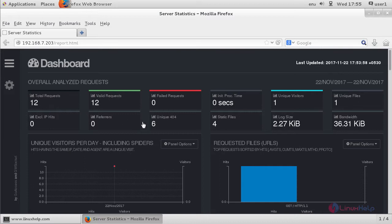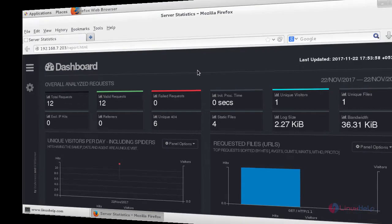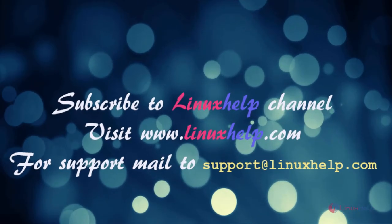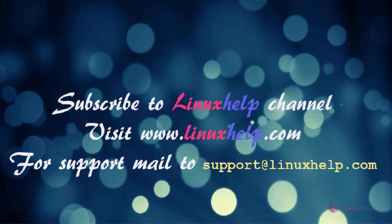That's it, friends. I hope this video helps you understand how to install GoAccess on CentOS 7. Thanks for watching. Please subscribe to our channel. For more videos, visit www.linuxhelp.com. For any queries, email support@linuxhelp.com.